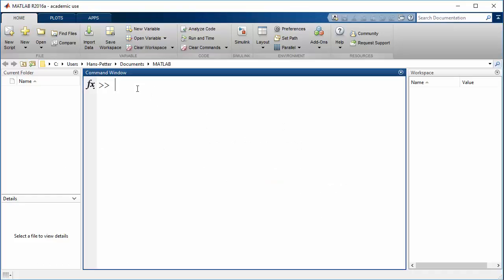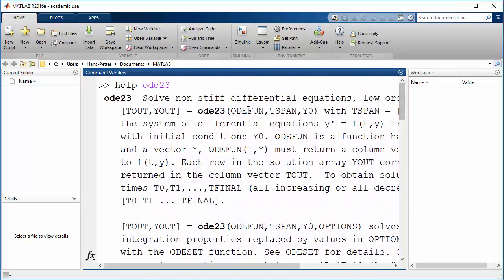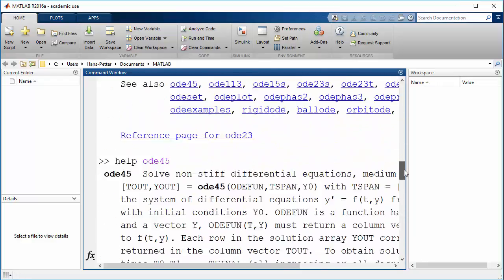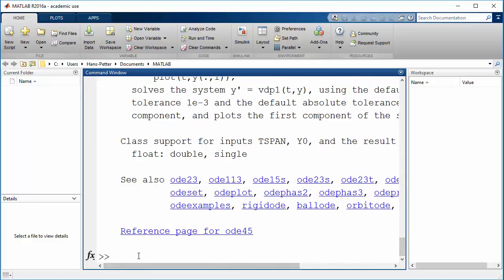In MATLAB, in the command window we can type 'help' and the name of the solver, for instance ODE23, and then you will get some help on how to use this function, including input arguments and output. You can also use ODE45 and see the explanation of how to use that function with its input arguments.